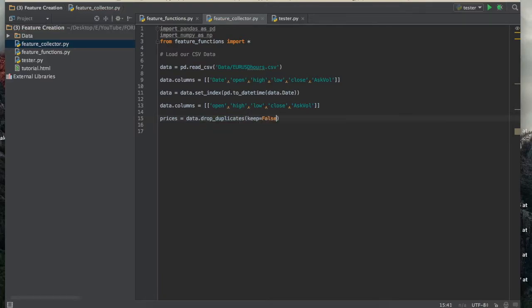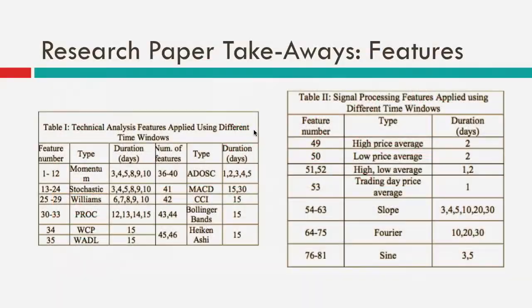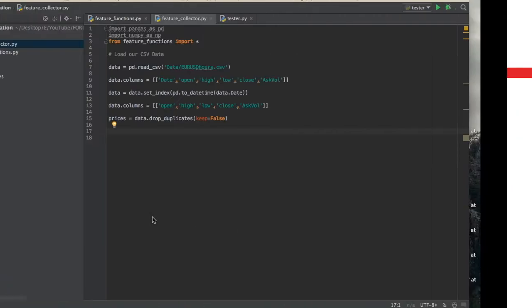We're going to call prices_data.drop_duplicates because we want to get rid of all the duplicate data, particularly for the downtime in the market, since that would throw off our algorithm.